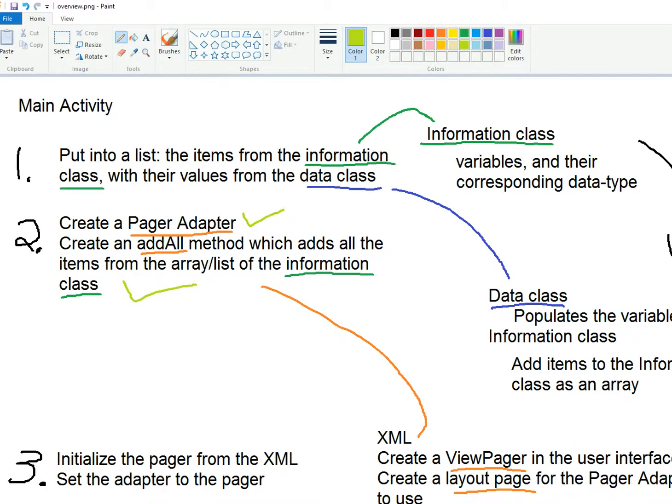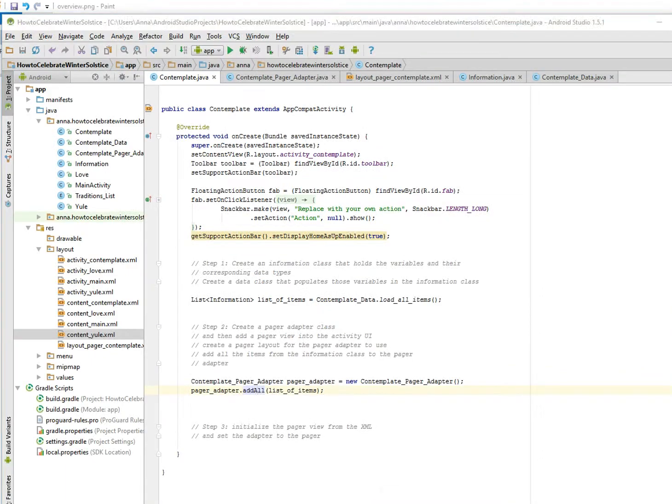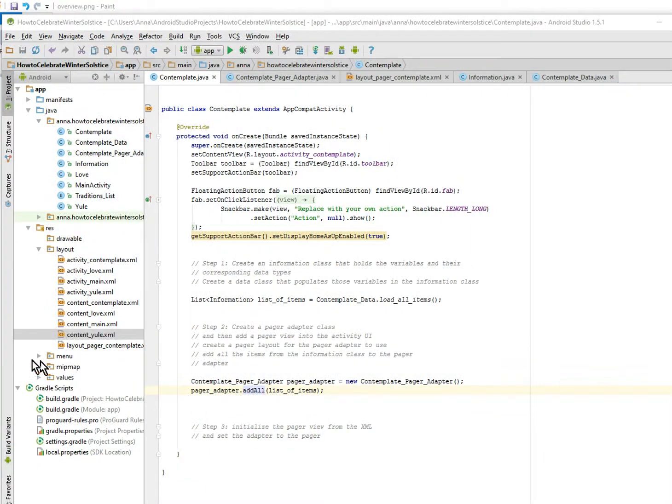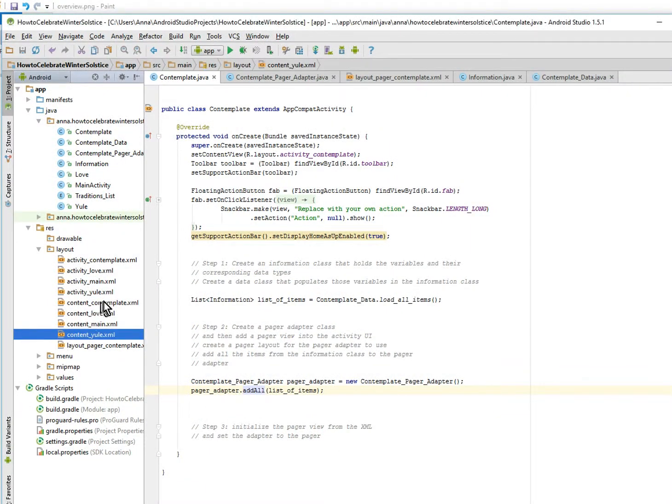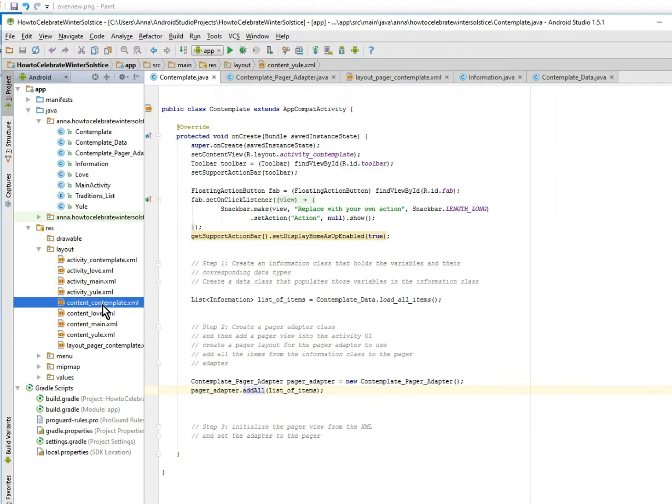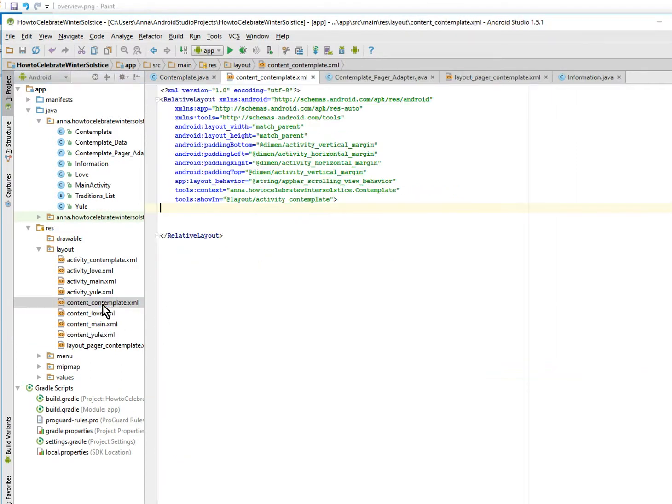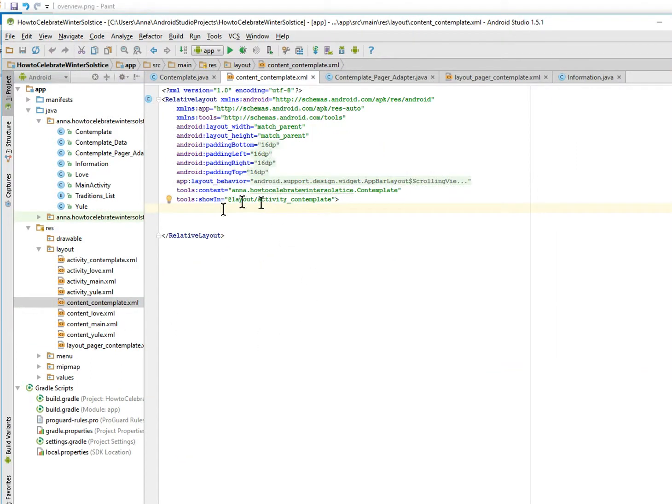I don't think I might get through this thing today, that would be nice. Okay, so this is going to be in the content contemplate XML. Oh, and if you notice...